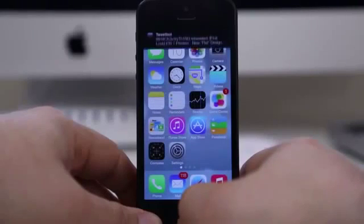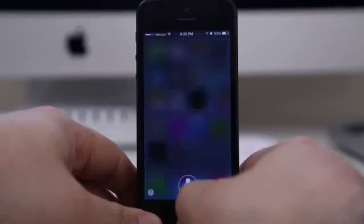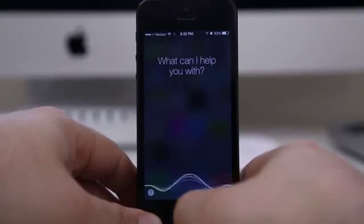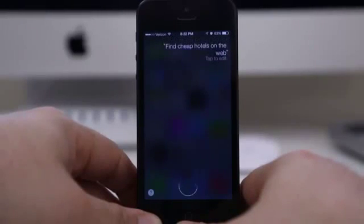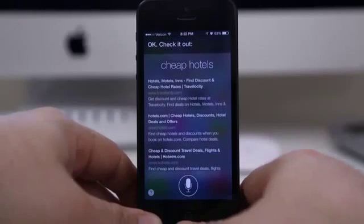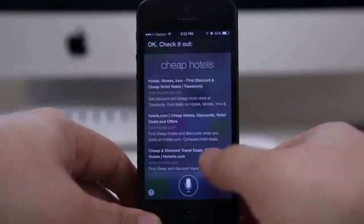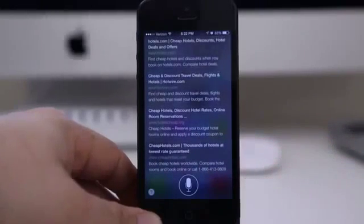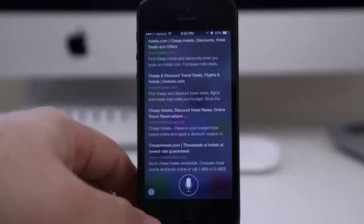Along with better Twitter integration, we also have better web search with Siri. Let's go ahead and try this out — find cheap hotels on the web. Check it out, here we have a full list of search results from Bing. Apple actually went with Bing instead of Google in iOS 7, and you get this nice search result right inside of Siri.